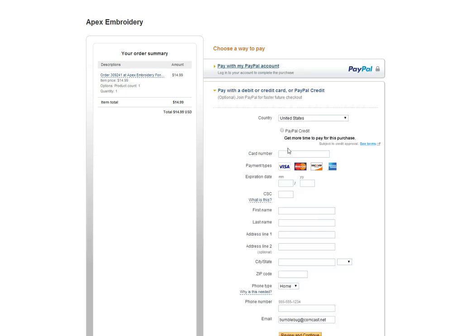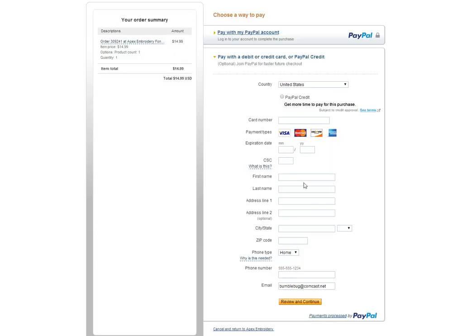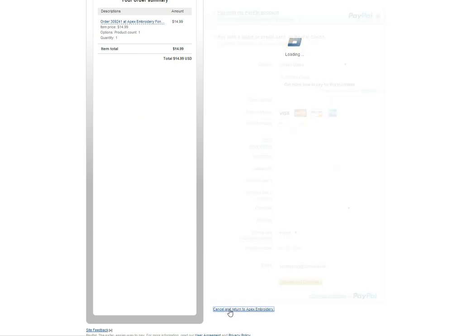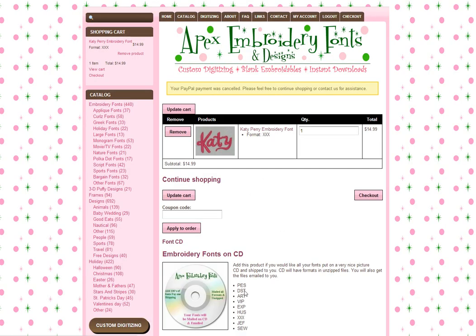I can fill out that payment information and complete my purchase. If at any time I notice a problem with my order or want to add or delete something, I can click cancel and return to Apex Embroidery, and it will bring me back to my shopping cart. Thanks for watching and happy ordering!